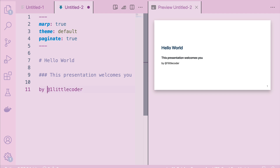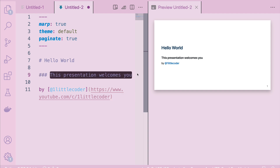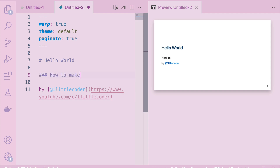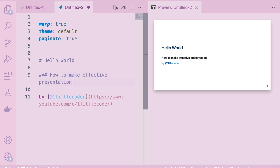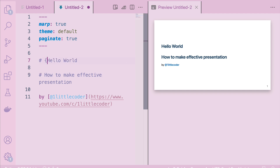In Markdown we can also do things like add a hyperlink. Maybe YouTube.com slash One Little Coder. So at this point I've got a title and a presentation. Maybe instead of just saying 'presentation,' I can say 'How to Make Effective Presentation.' I just wanted to show you what happens here. I can make a title — I've got 'Hello World' and the effective presentation part as well. Now it looks better. We've got the content for the first page.